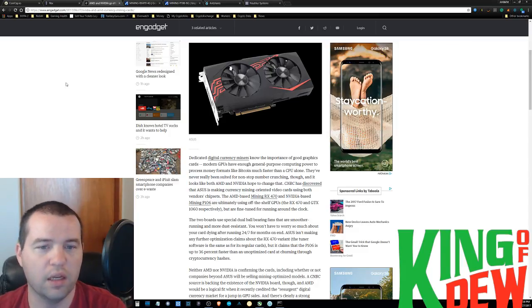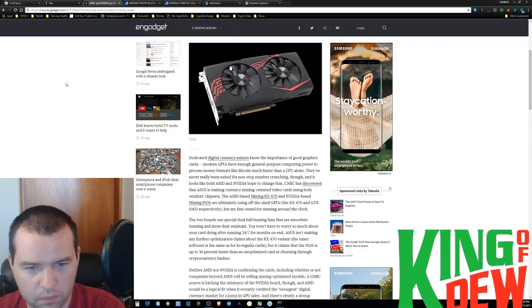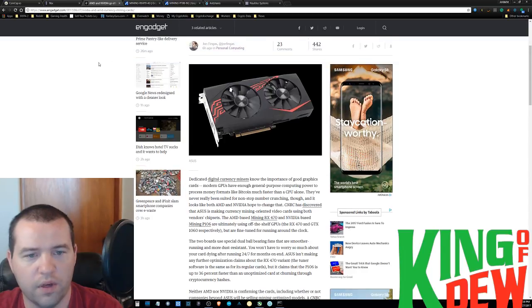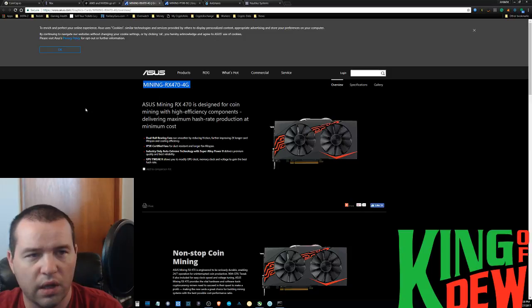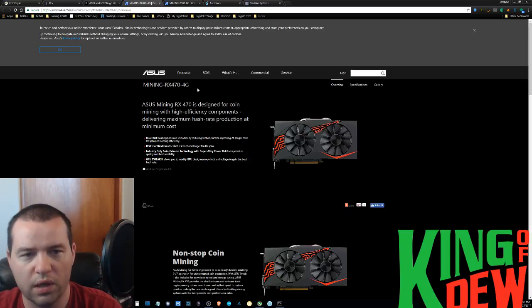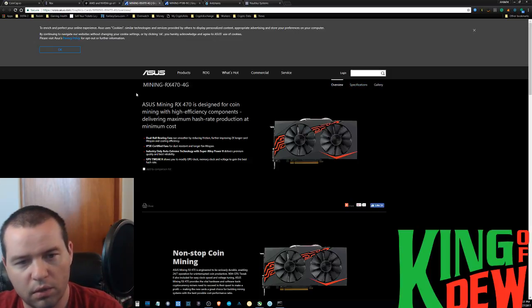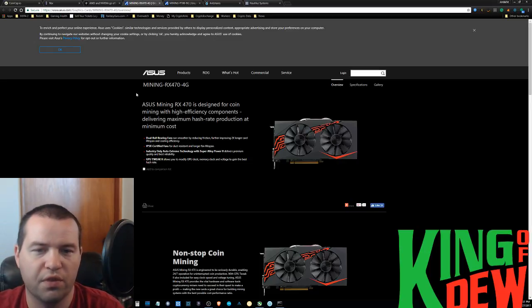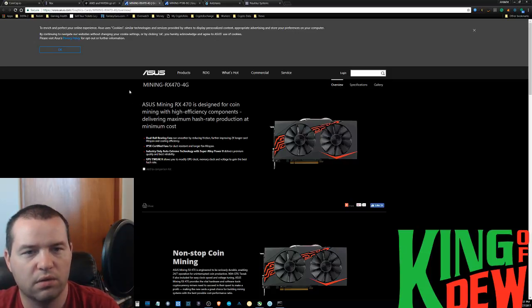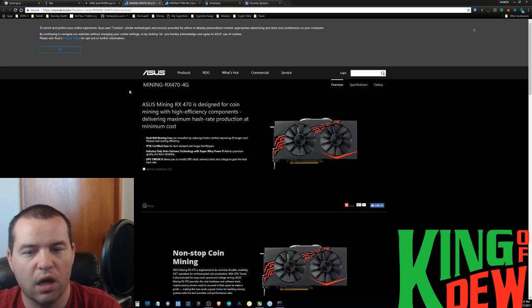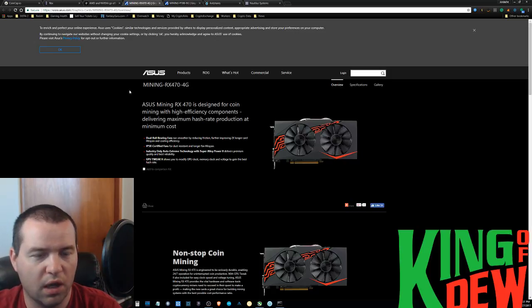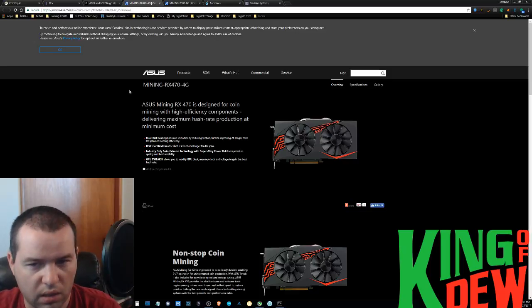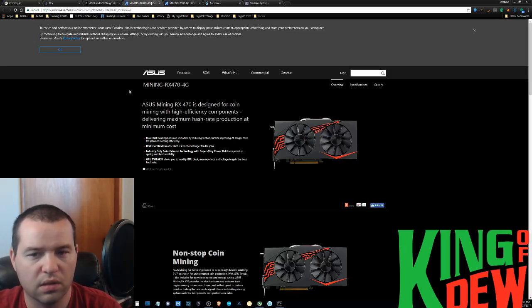But I want to just touch on this because this is news. This is mining-related news, proof-of-work news, in that we have some new video cards coming out. AMD and NVIDIA are going after Bitcoin miners. If you head on over to Asus.com, you can actually check these cards out. What we have here is an RX-474 gig, which is a little bit of a head-scratcher, but also potentially proof that they've been working on this for much longer than we thought.